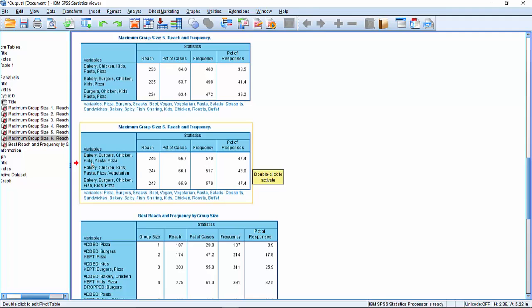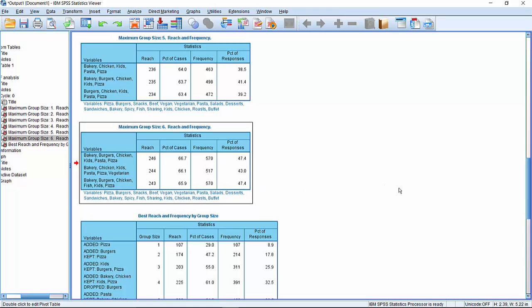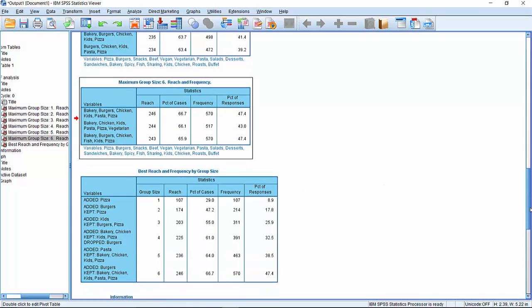So you can see here we've got three different options. We've got bakery, burgers, chicken, kids, pasta, pizza, or bakery, chicken, kids, pasta, pizza, vegetarian. If there was a requirement to show vegetarian, we'd still get the 66%, so it was slightly less. Or bakery, burgers, chicken, fish, kids, pizza, which you get to 243, which is 65.9%. Slightly different frequency values, slightly different percentage of responses in each case.